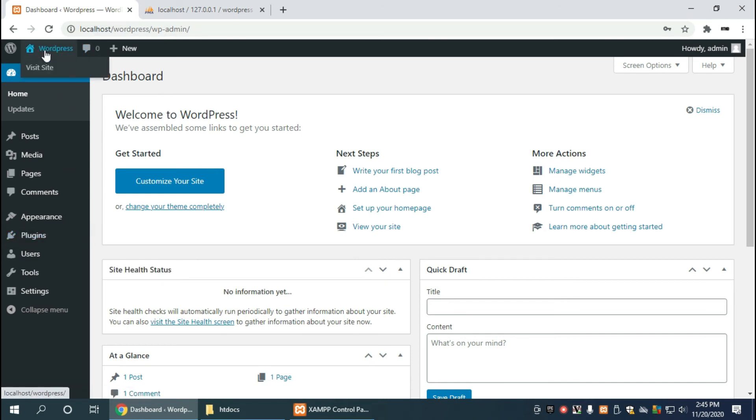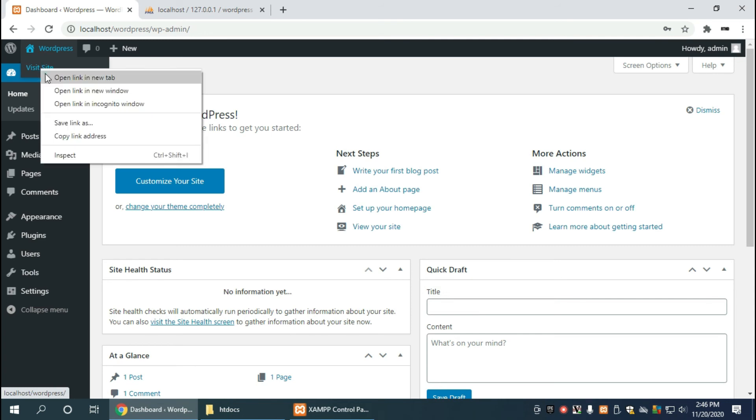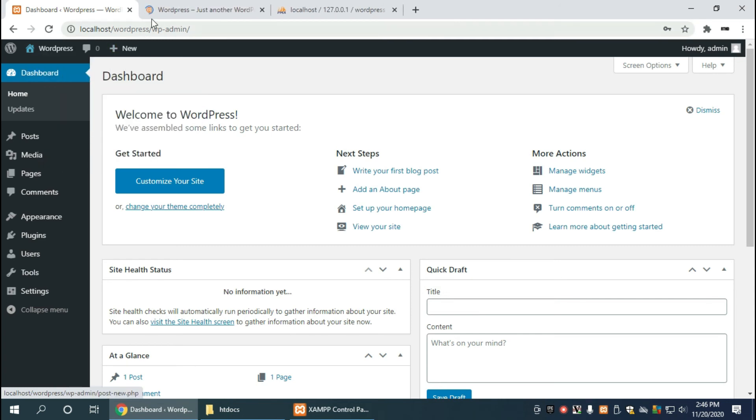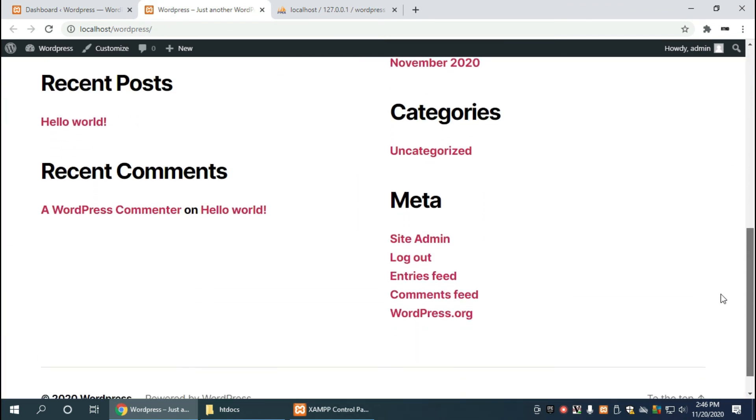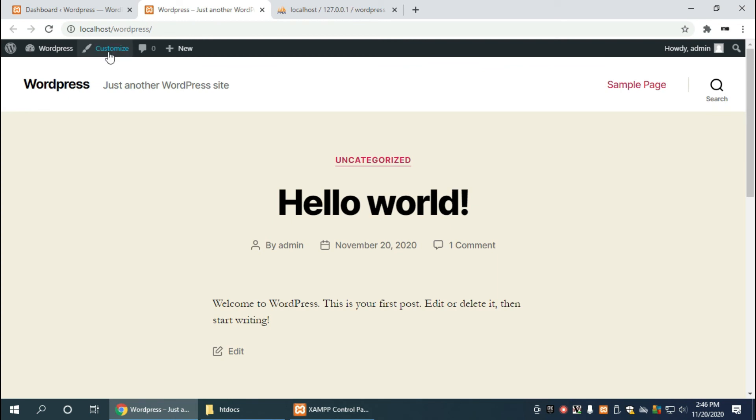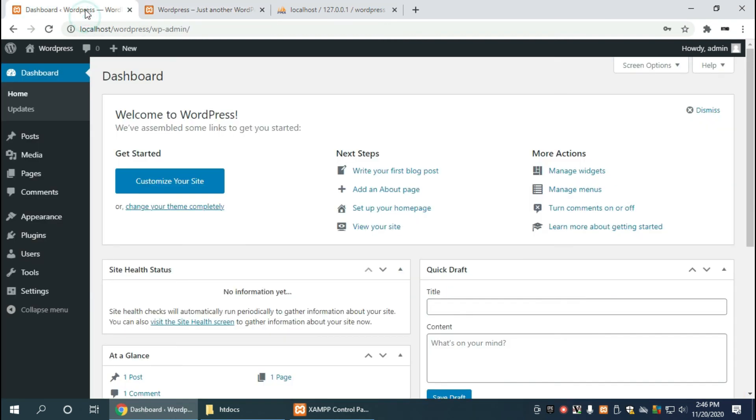But this isn't what the actual user will see. The actual user will see this link which is visit site. So we're going to open that up and let's have a look at what the wordpress page looks like. This is what the user will actually see, and this is the admins page.